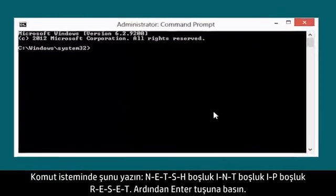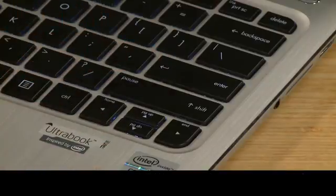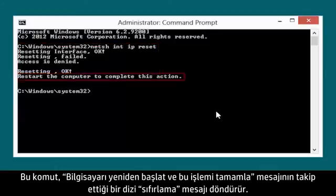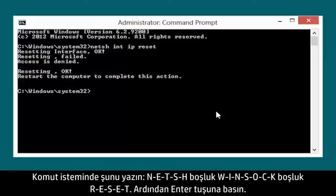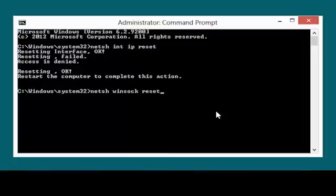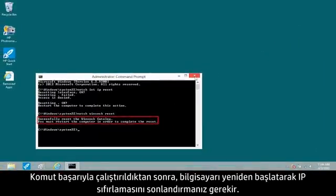At the Command Prompt, type NETSH INT IP RESET, then press the Enter key. This command returns a series of resetting messages, followed by a 'Restart the computer to complete this action' message. At the command prompt, type NETSH WINSOCK RESET, then press the Enter key. After the command has run successfully, you must restart the computer to finalize the IP reset.